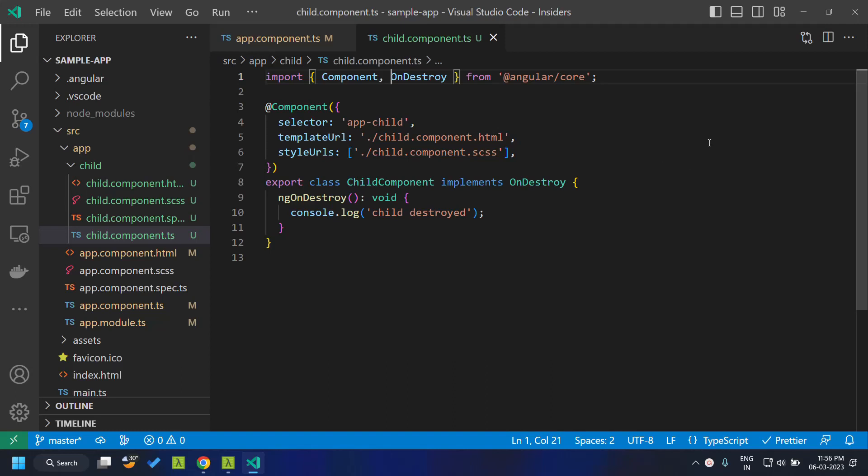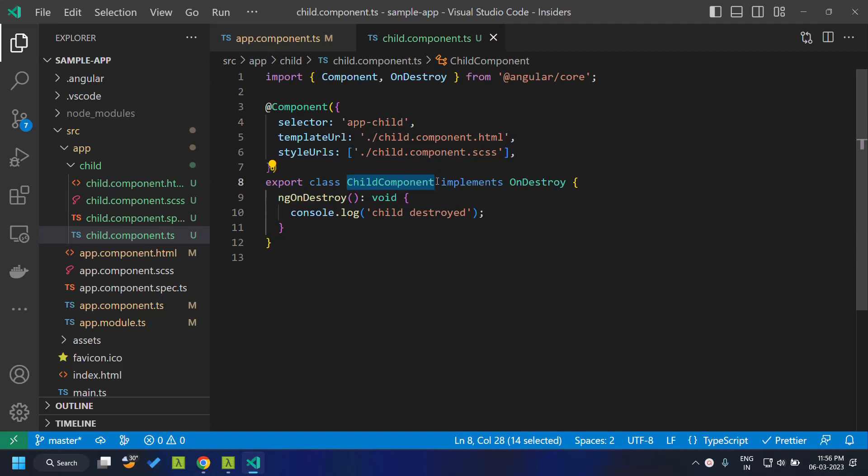As you are familiar with the ng onDestroy lifecycle hook which can be added to any component, pipe or even a service by implementing the onDestroy interface.